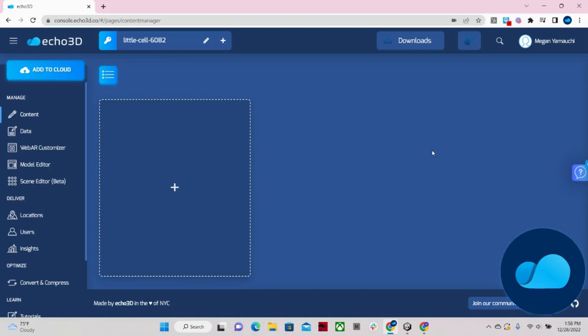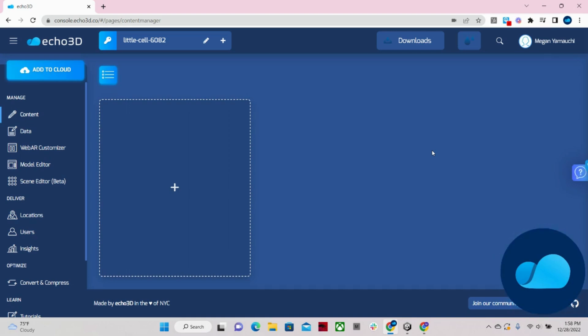Echo3D is a 3D asset management platform for developers that provides tools and cloud infrastructure to manage and stream 3D content in real time to 3D, AR, VR, and metaverse apps, games, and experiences.